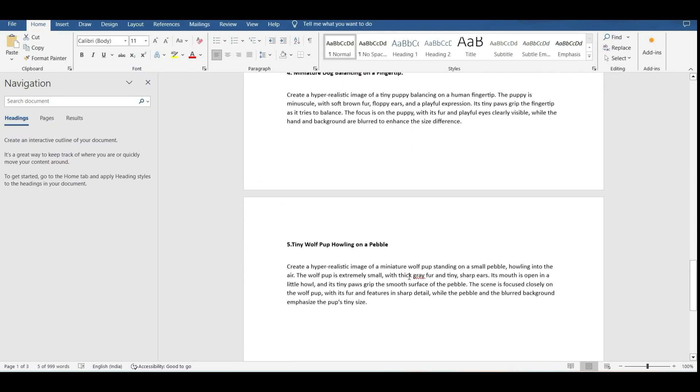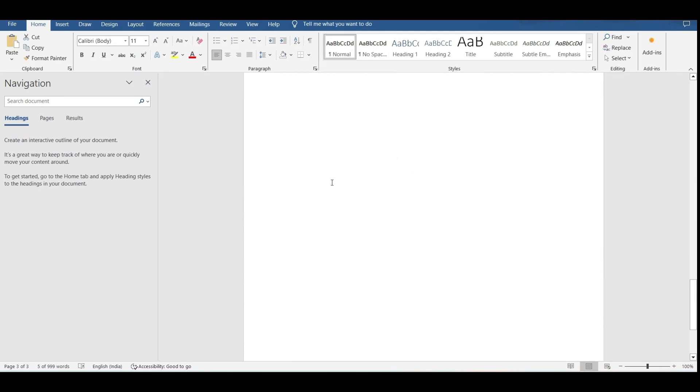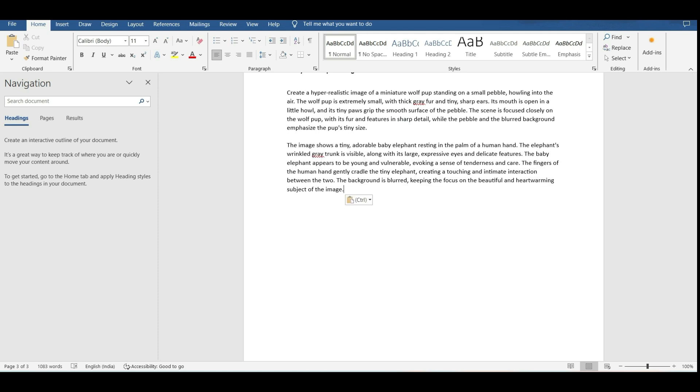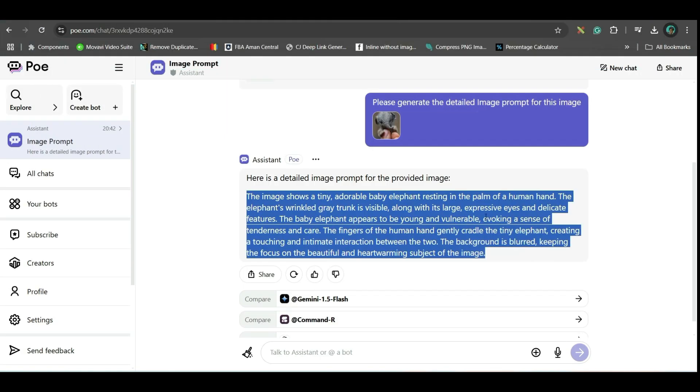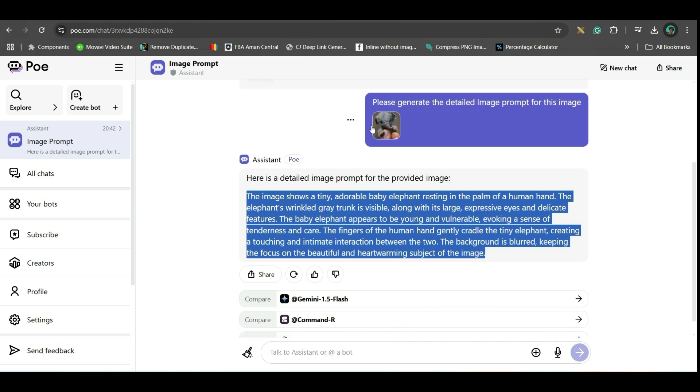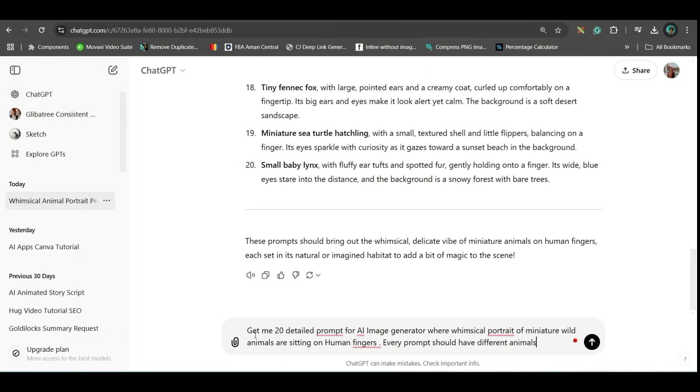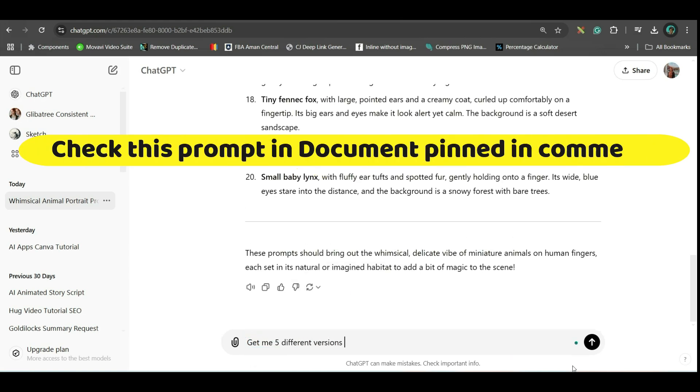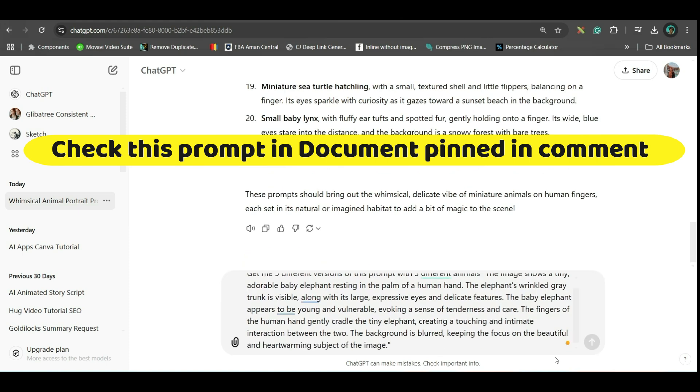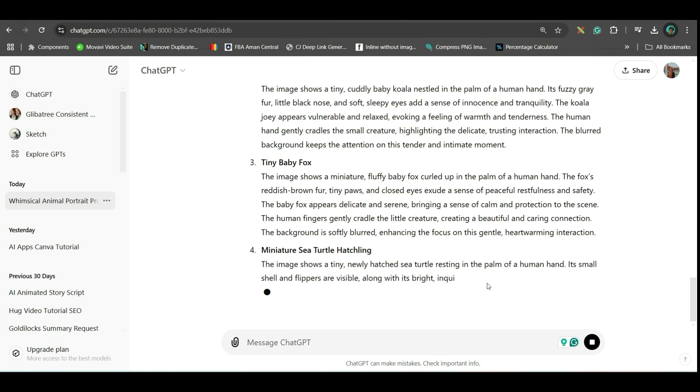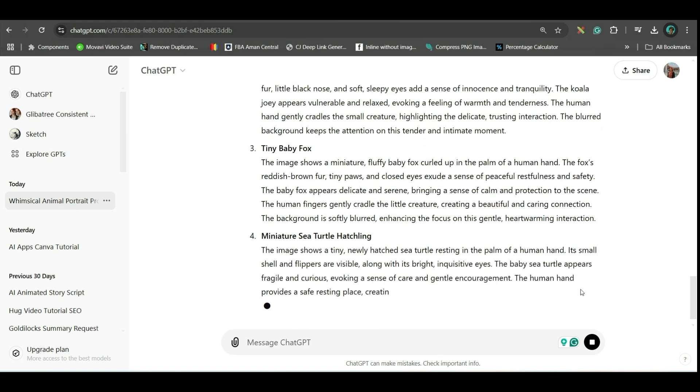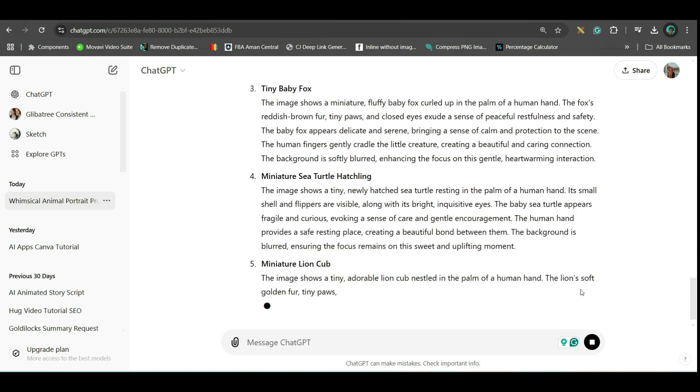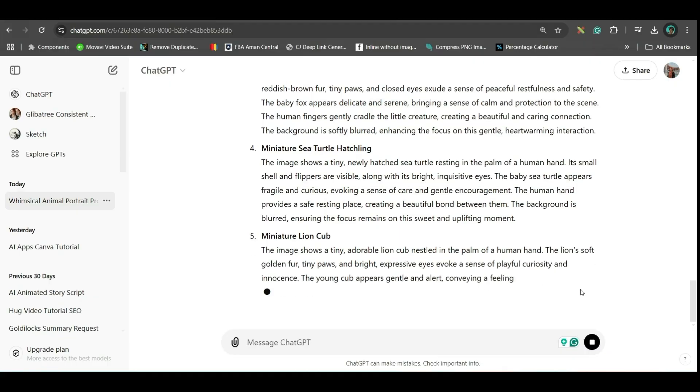Now, you just need to copy this prompt. Either you paste it somewhere, or you can directly paste it in the next section. Another way is, once you get this similar kind of prompt, to get different version of this similar kind of image, but with different animals, what you can do is, just give this prompt. They have given five different prompts. So, this is how you can generate similar kind of prompts.